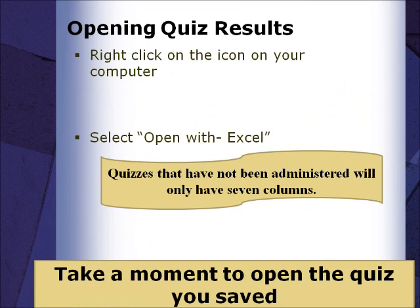Please pause the video and, using the explanation listed on the board, take a moment to open the quiz you saved using one of the three methods.